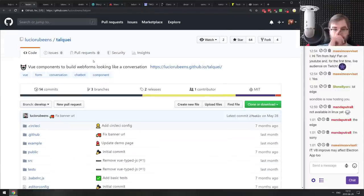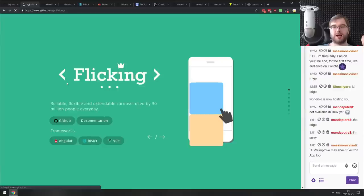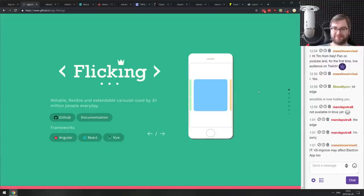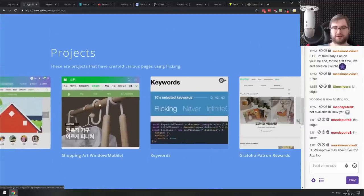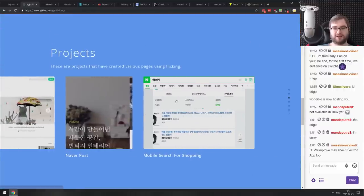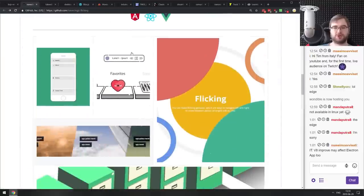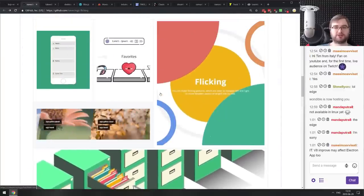Next is EgJS Flicking — a reliable, flexible, and extensible carousel used by 30 million people every day. It supports carousels in all directions with touch input, and there are some really crazy example projects using it. If you're looking for a full-featured carousel for your app, there are also some very fancy examples — this seems to be really, really good.